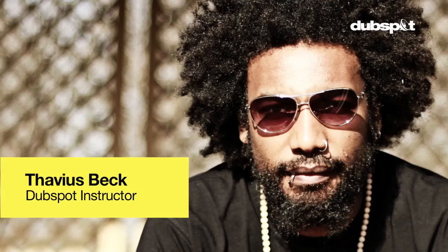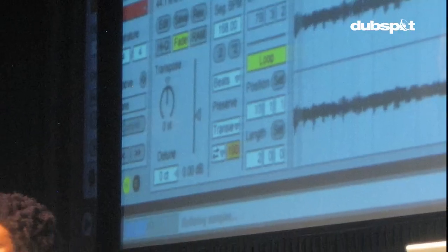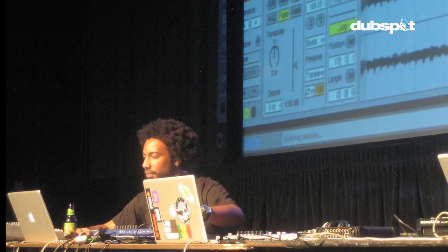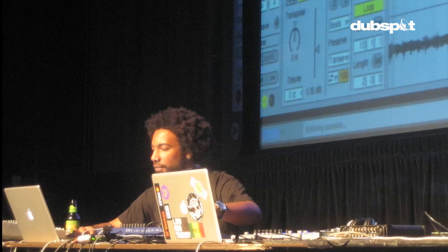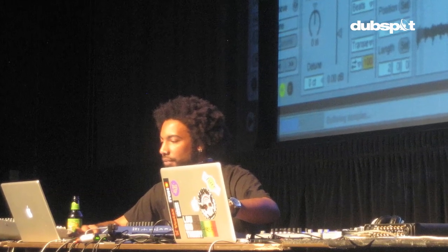What's up y'all? This is Thavious Beck, Ableton Certified Instructor at DubSpot, current instructor of DubSpot's Ableton Live online course, teaching level 2 actually.